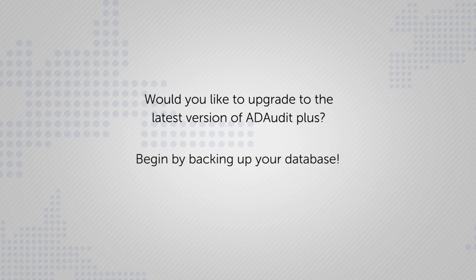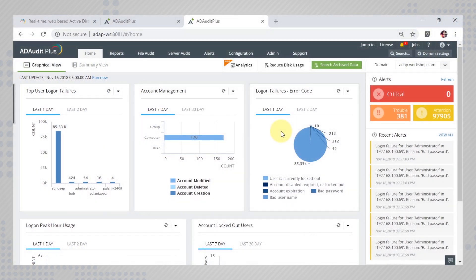Before you begin, make sure to backup your database before migrating to an updated version.